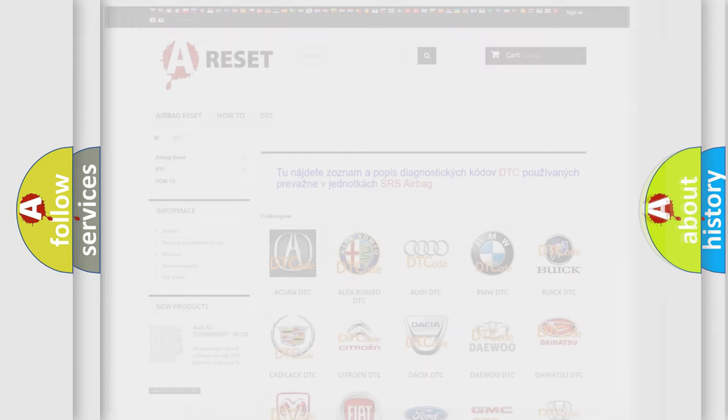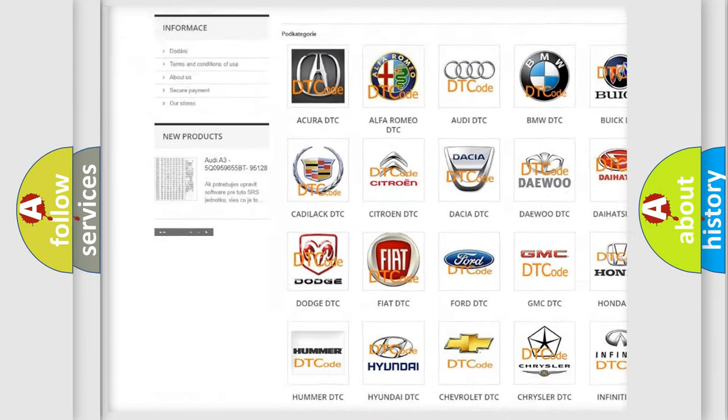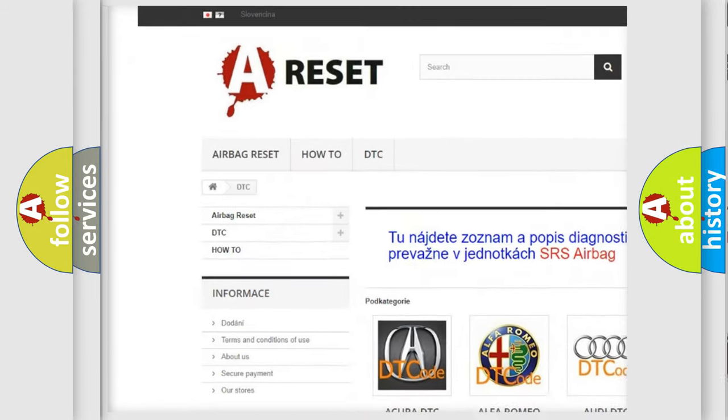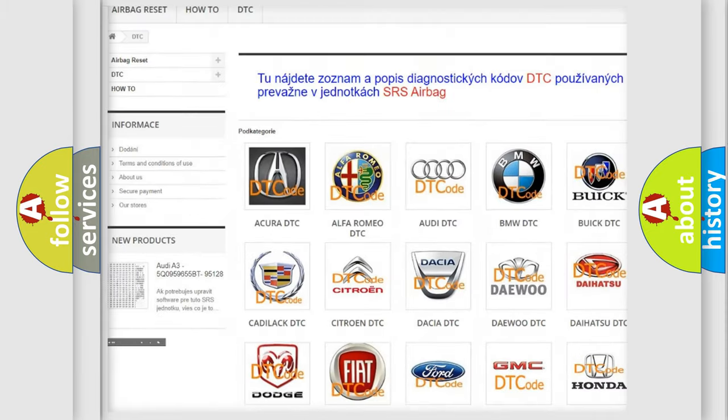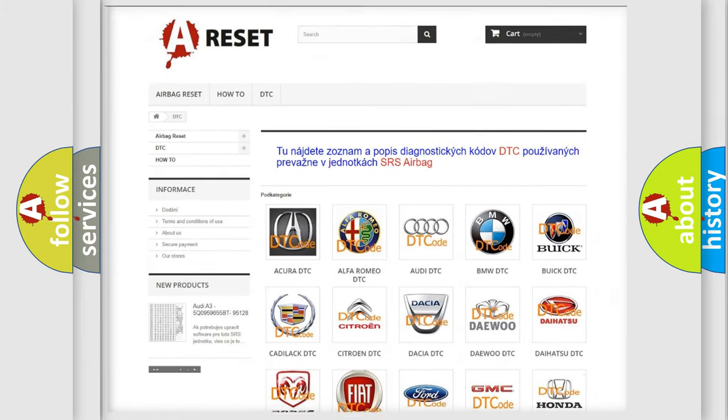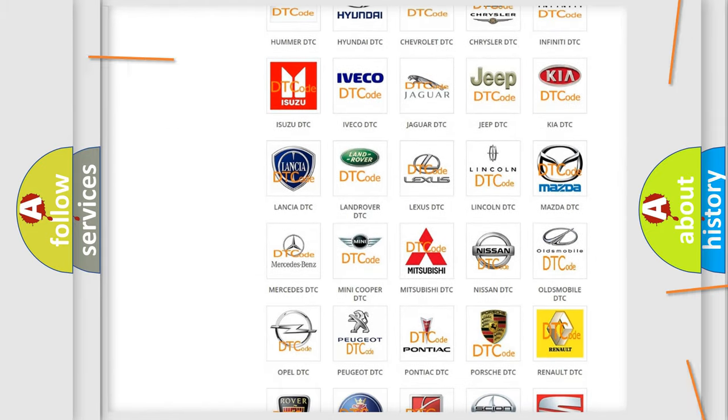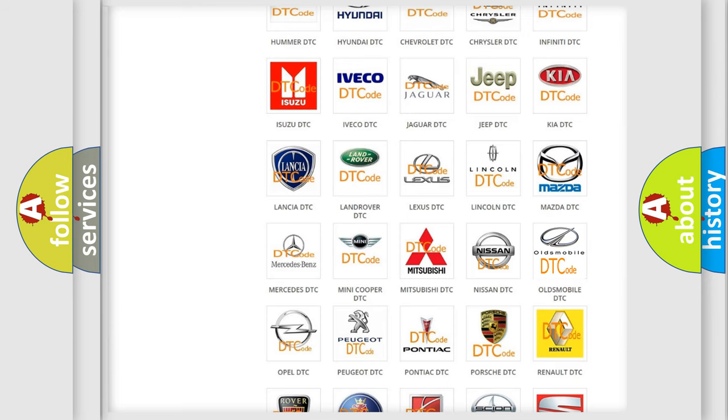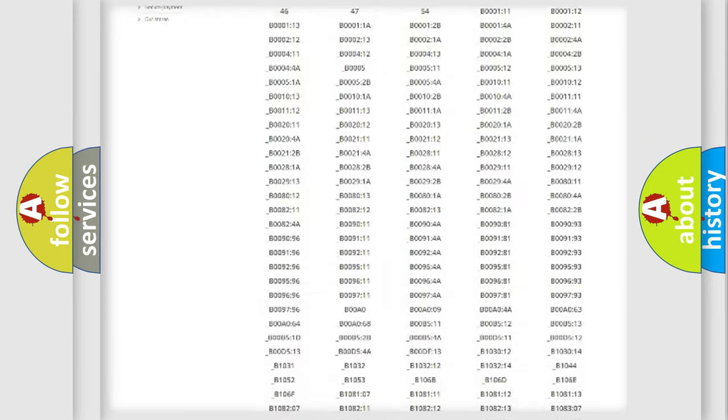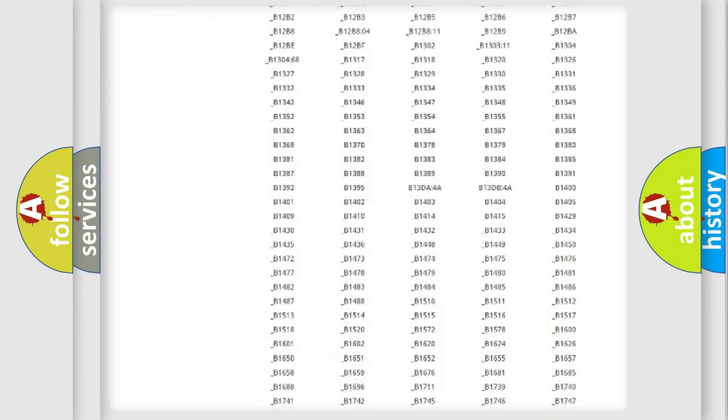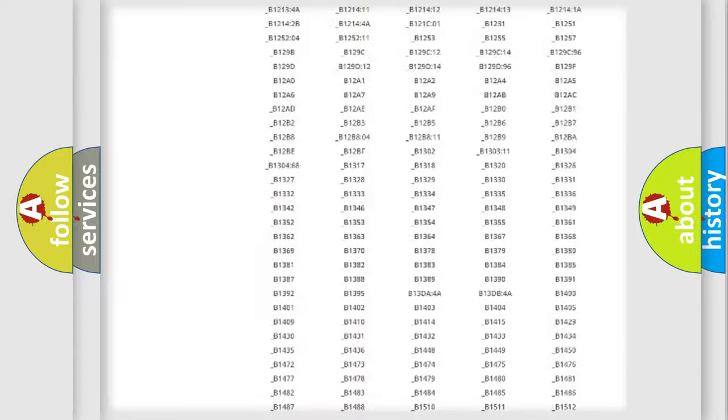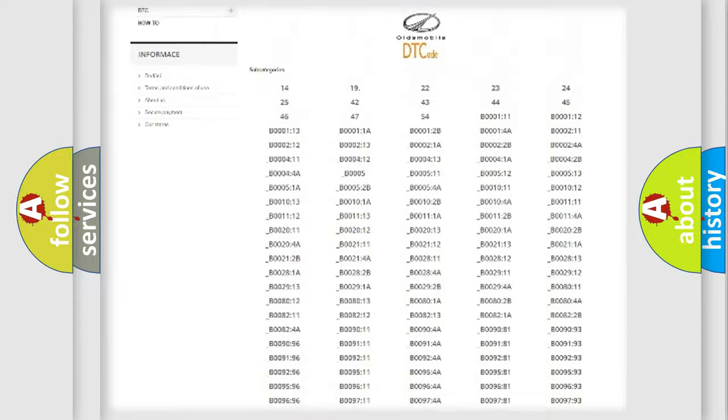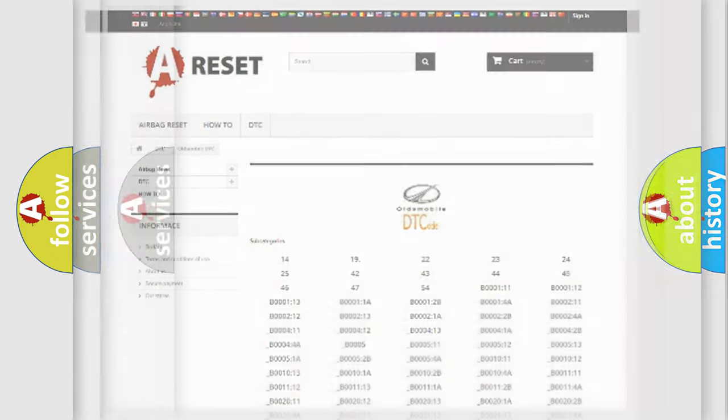Our website airbagreset.sk produces useful videos for you. You do not have to go through the OBD2 protocol anymore to know how to troubleshoot any car breakdown. You will find all the diagnostic codes that can be diagnosed in Oldsmobile vehicles, and many other useful things.